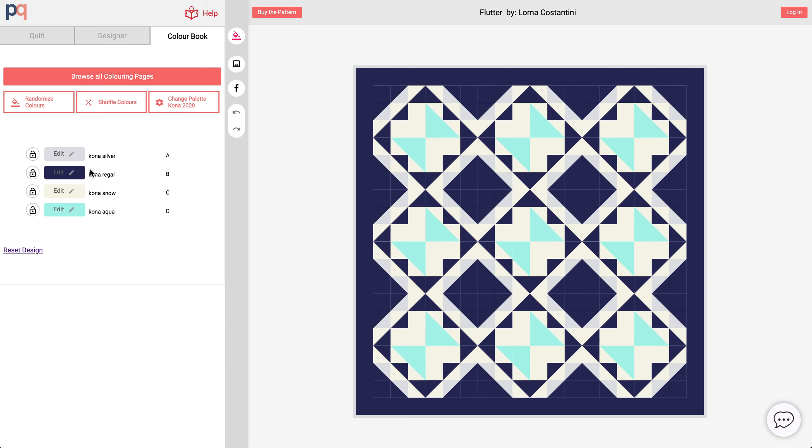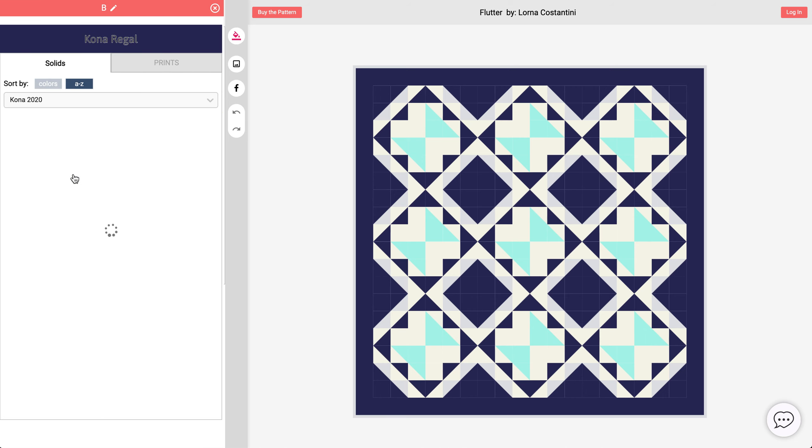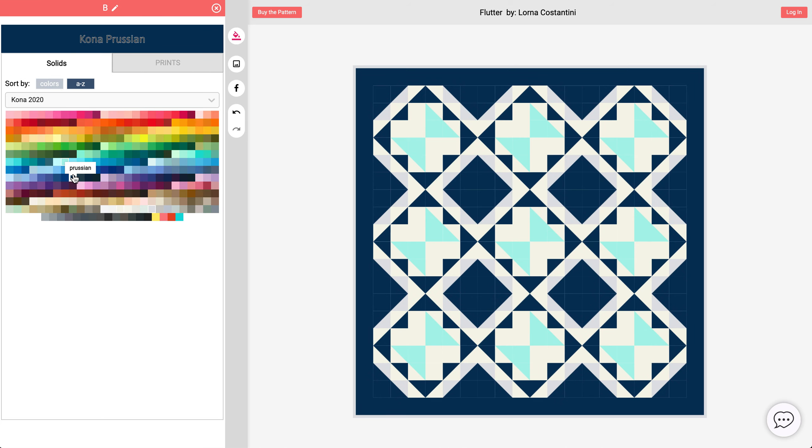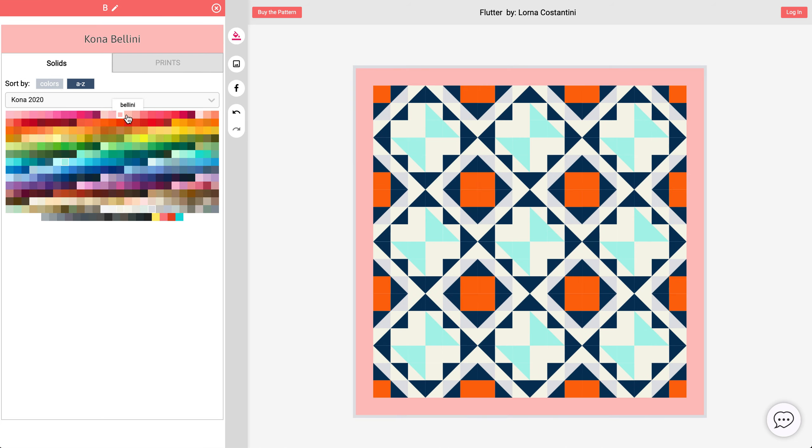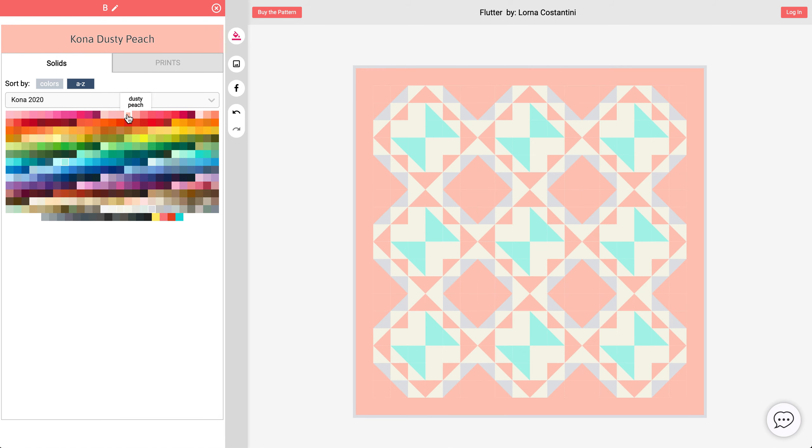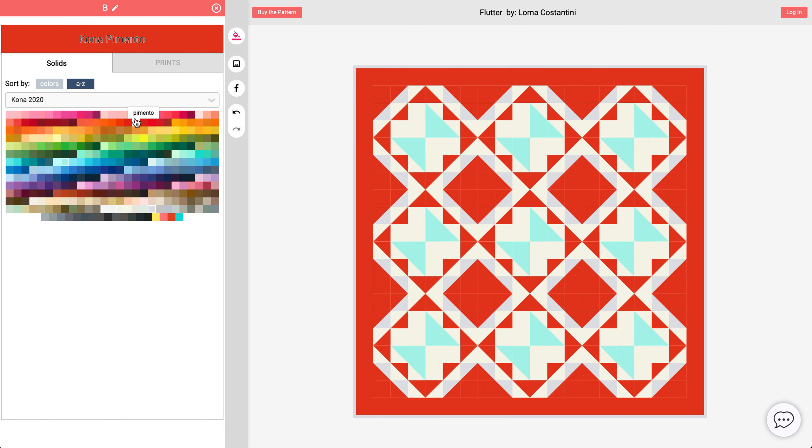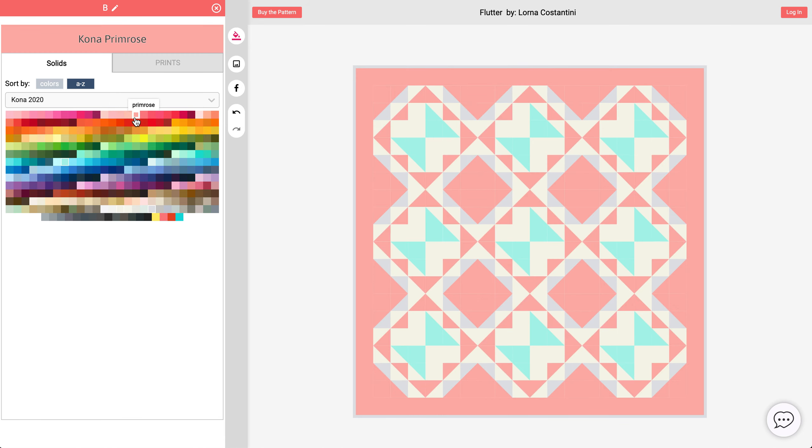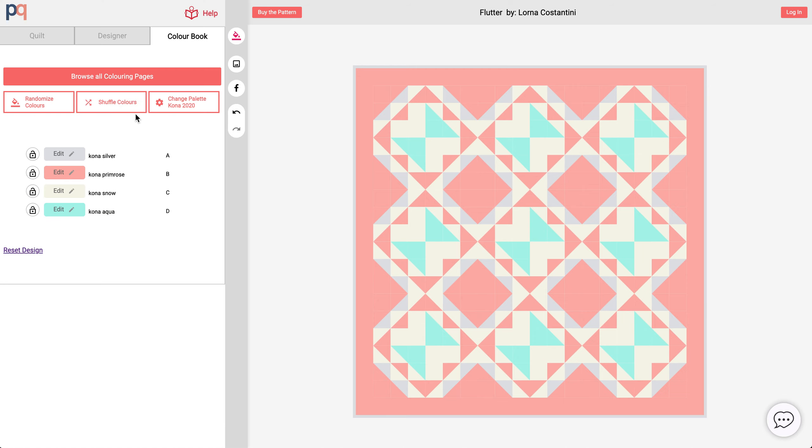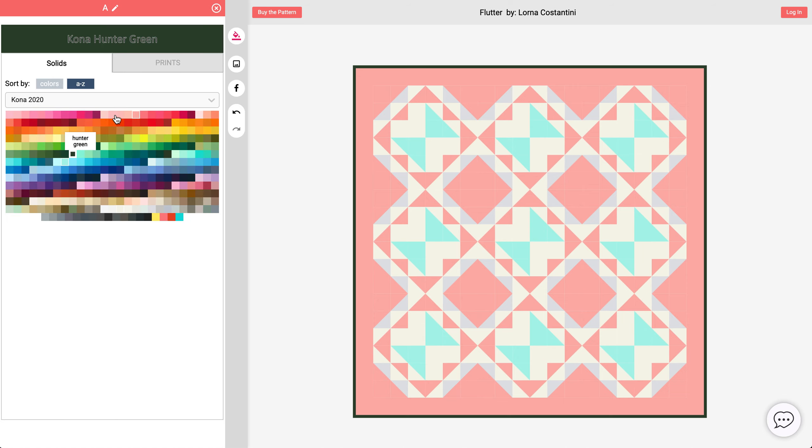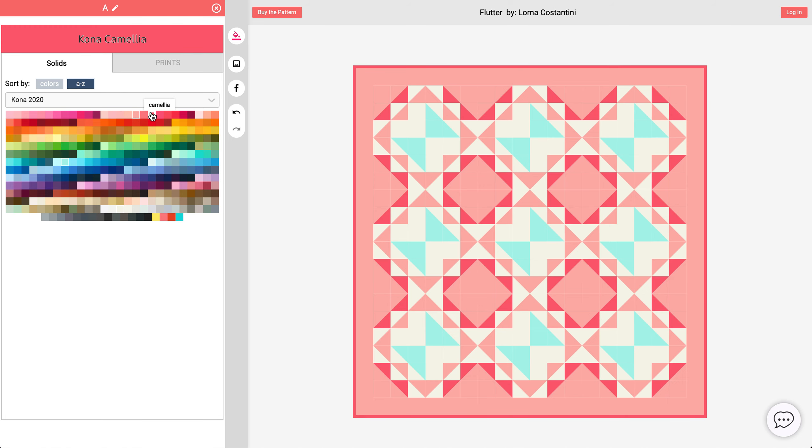So let's say I want to change the Kona Regal to a different color. I can just roll over on one of these swatches and you'll notice how the quilt is automatically updating. Let's change this to maybe like a little bit darker pink.